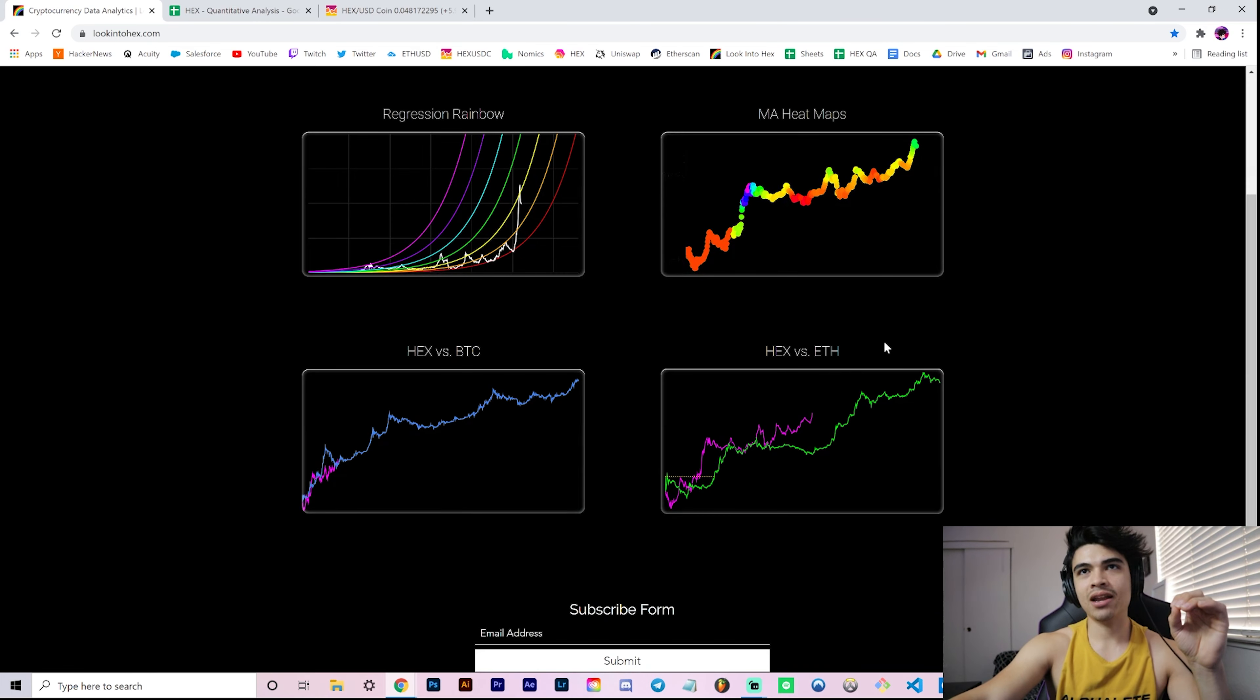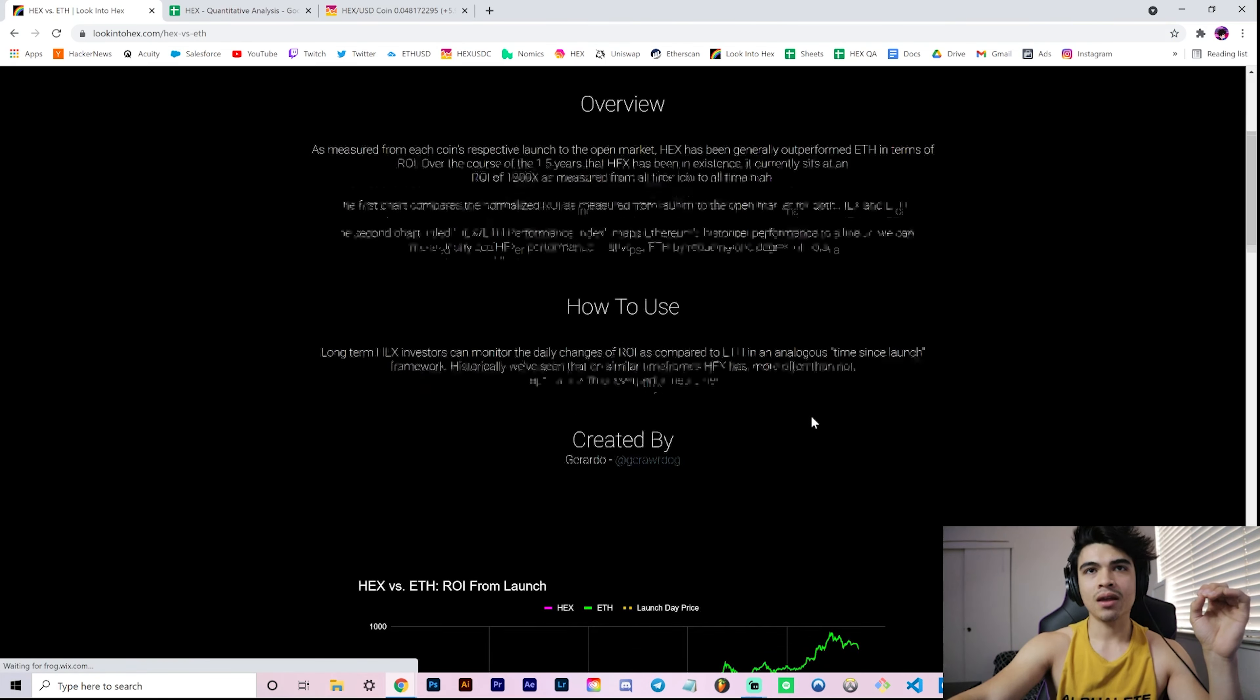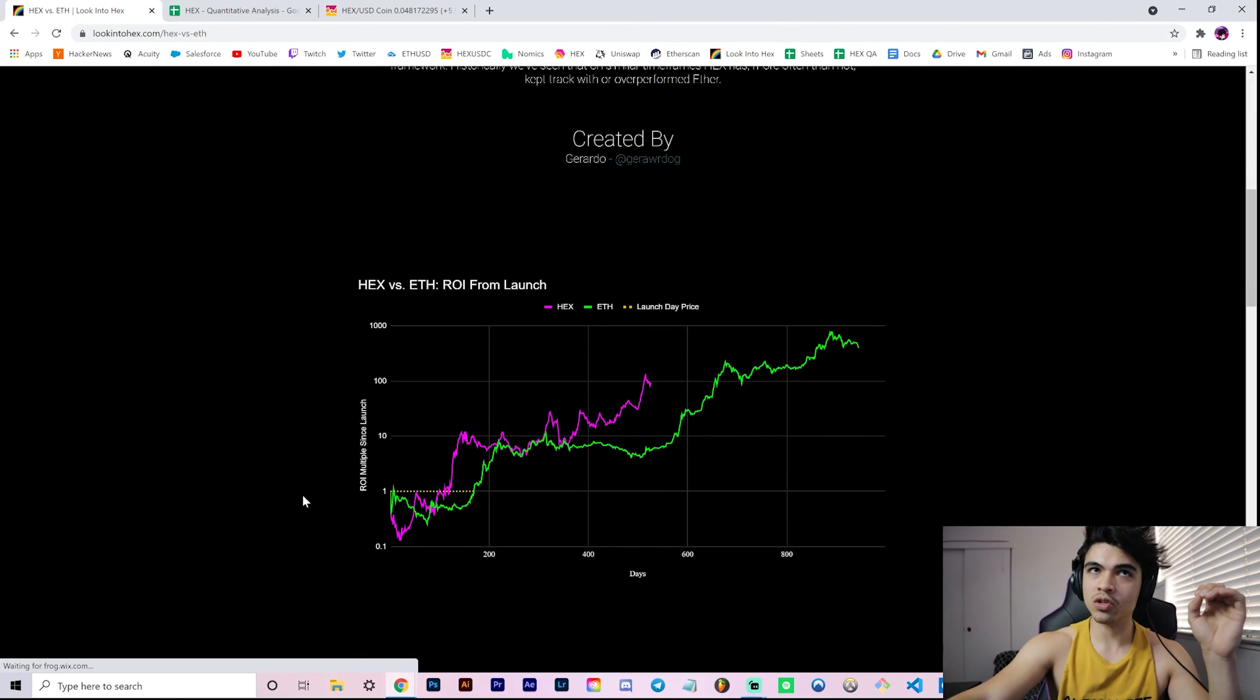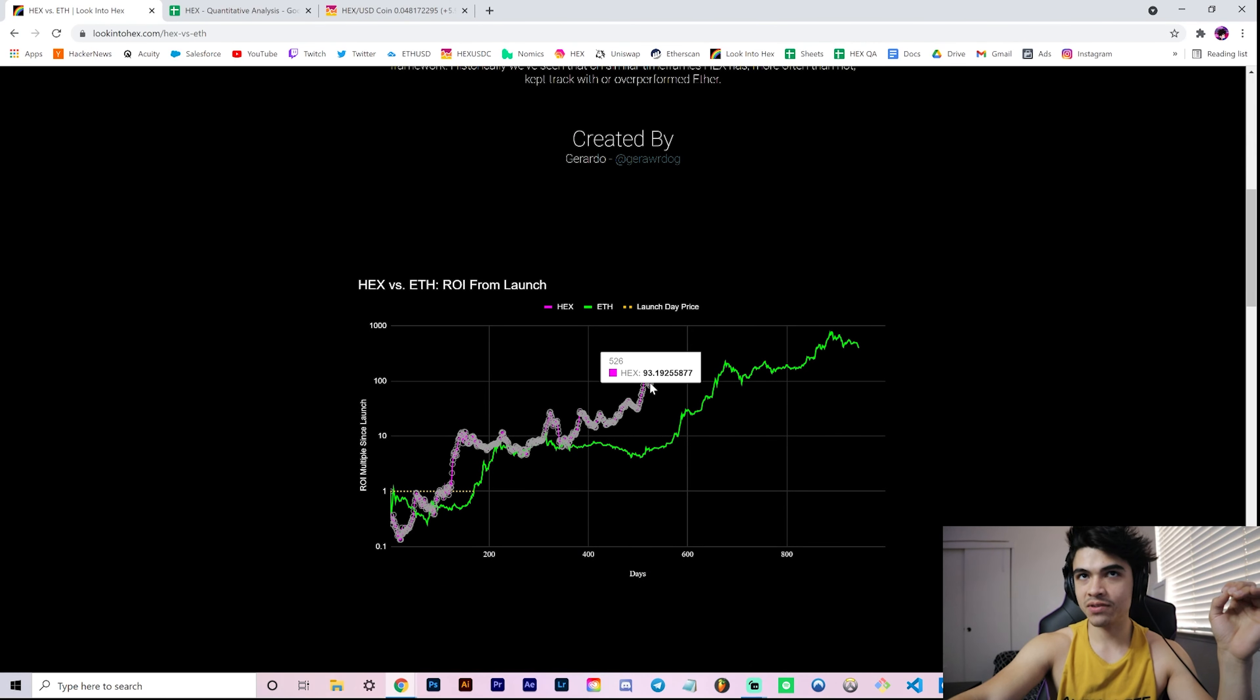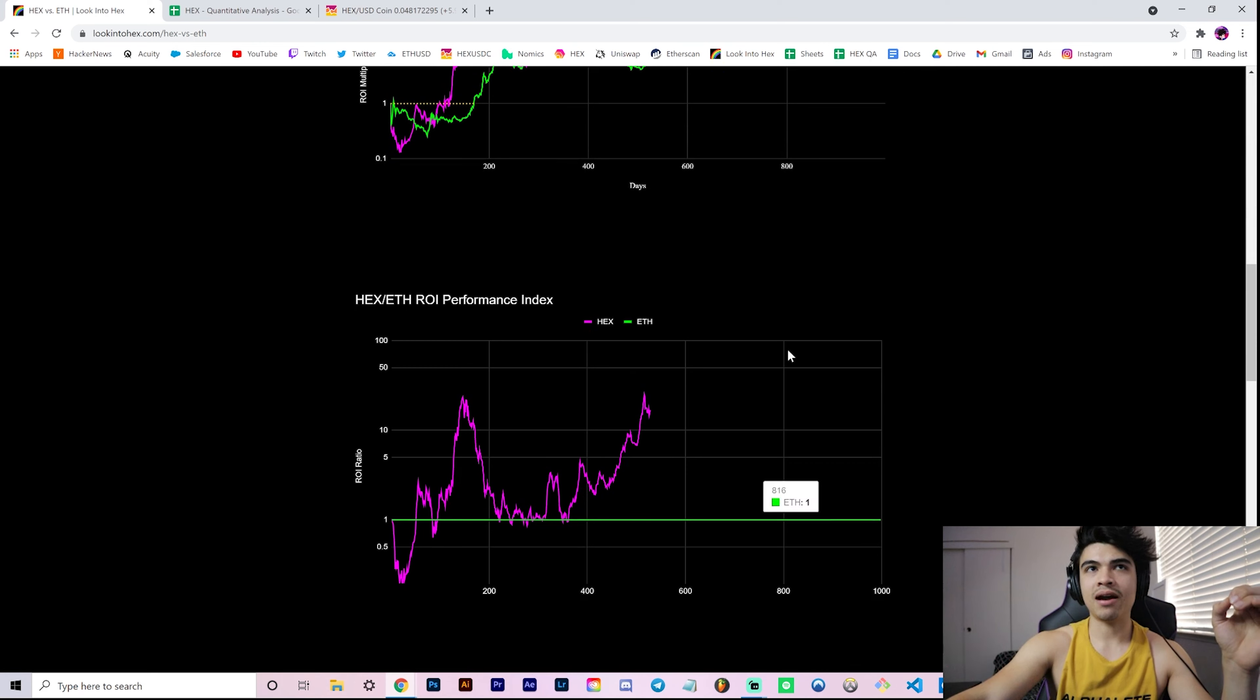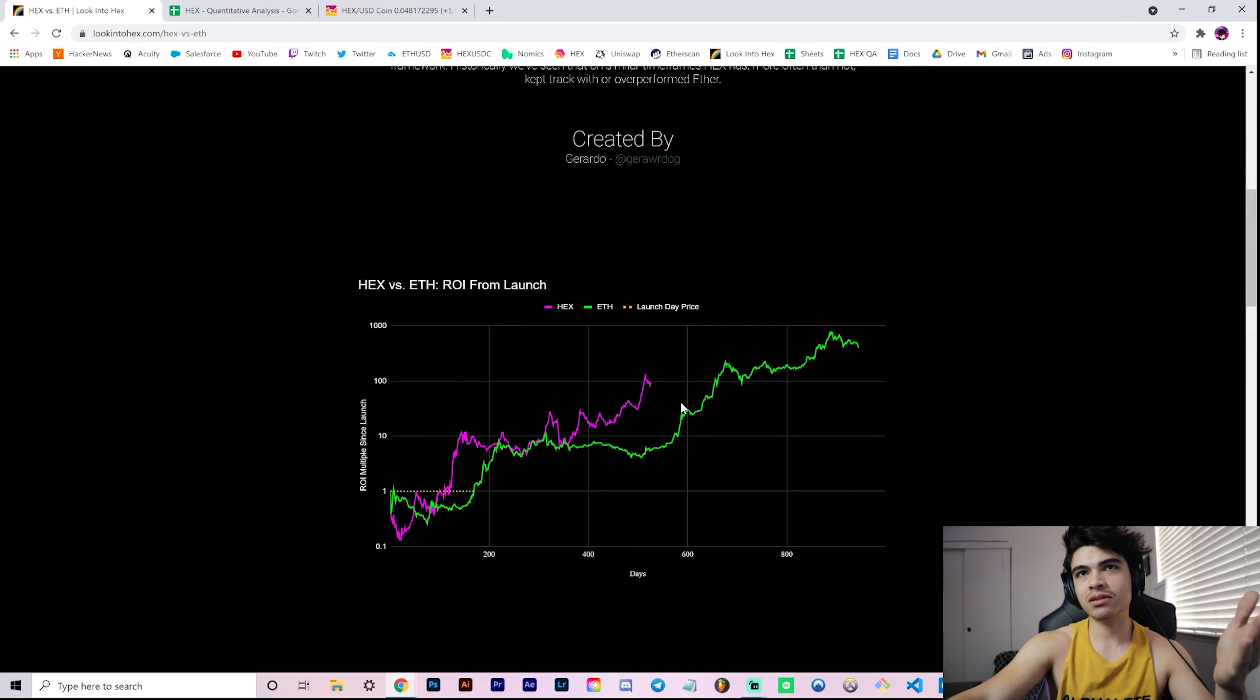When you go to lookintohex.com, this is the home page. All you have to do is go to Hex versus ETH over here, and you actually see your original ROI from launch, which obviously Hex is ahead.